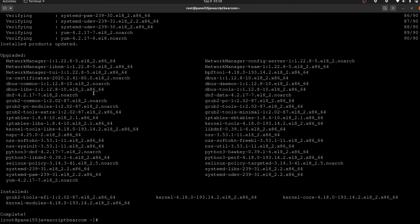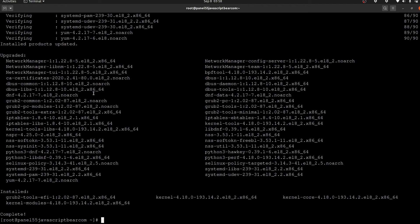There we go, the update is complete. Now we can move on to the next step. So in this video, you've seen how to log into your server for the first time and then update CentOS 8. I will see you in the next video.